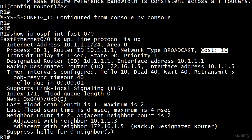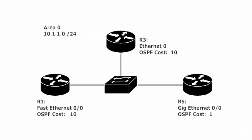Mission accomplished? Not quite. We haven't applied it across all routers yet, and in resolving one cost issue we've created another. A GigEthernet interface on Router 5 has a cost of 1, and the FastEthernet cost on Router 1 is now 10 — but the problem is that's the same as the cost on the Ethernet 0 interface on Router 3. A FastEthernet link and an Ethernet interface now have the same OSPF cost, which doesn't reflect the difference in their speeds.